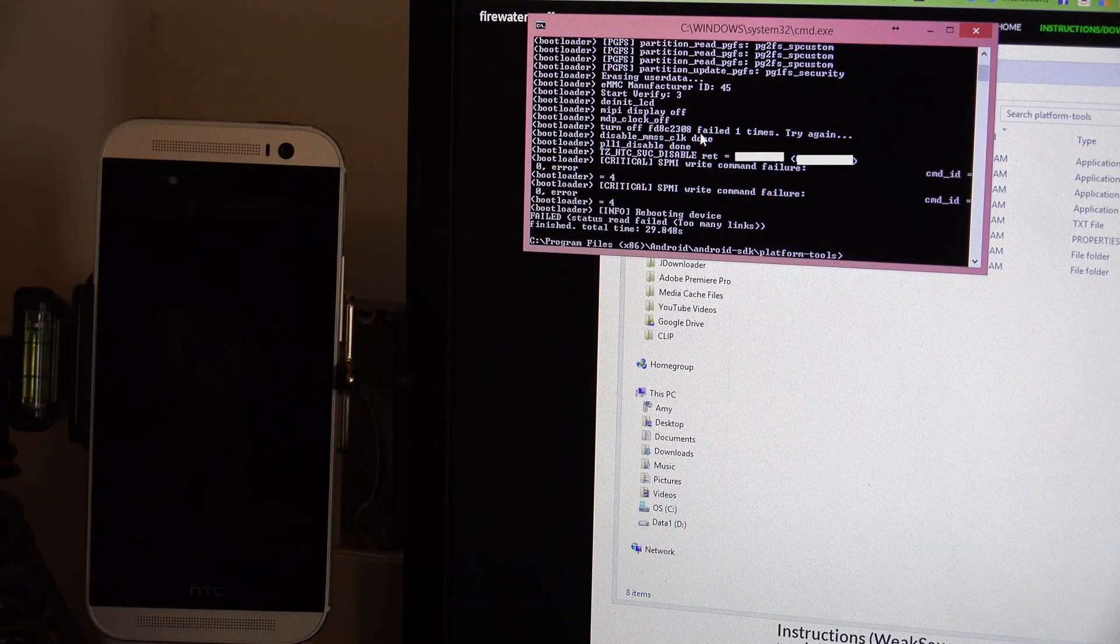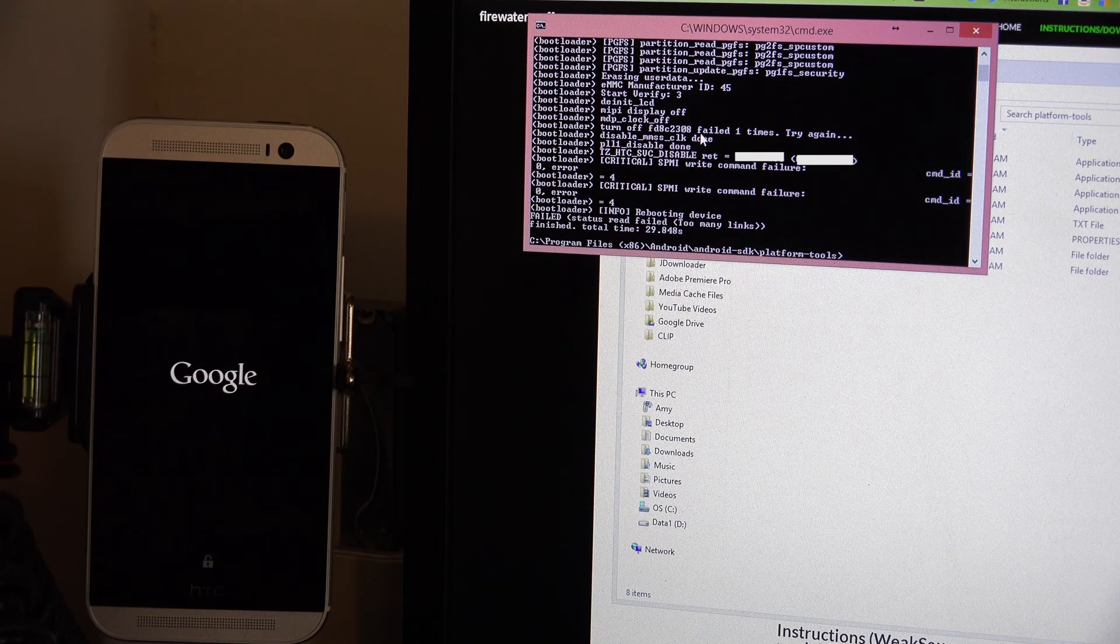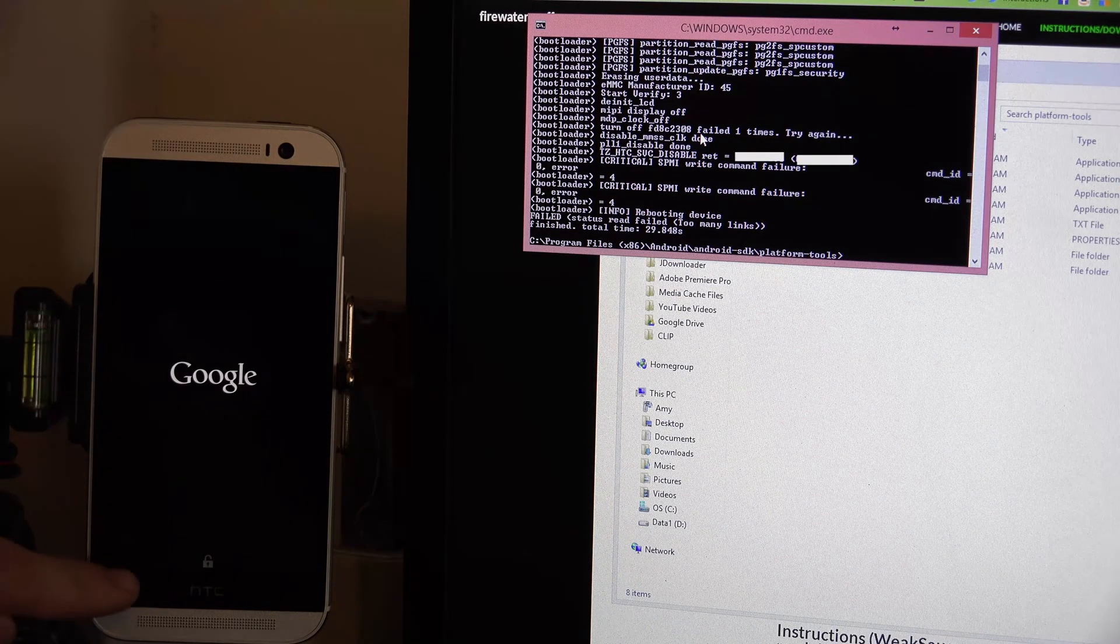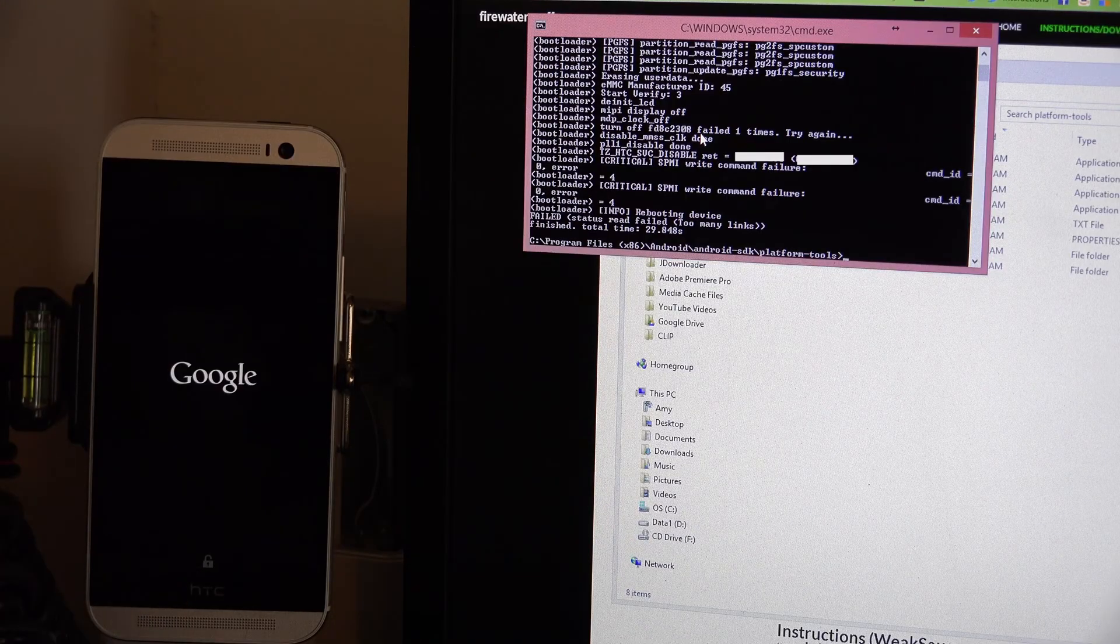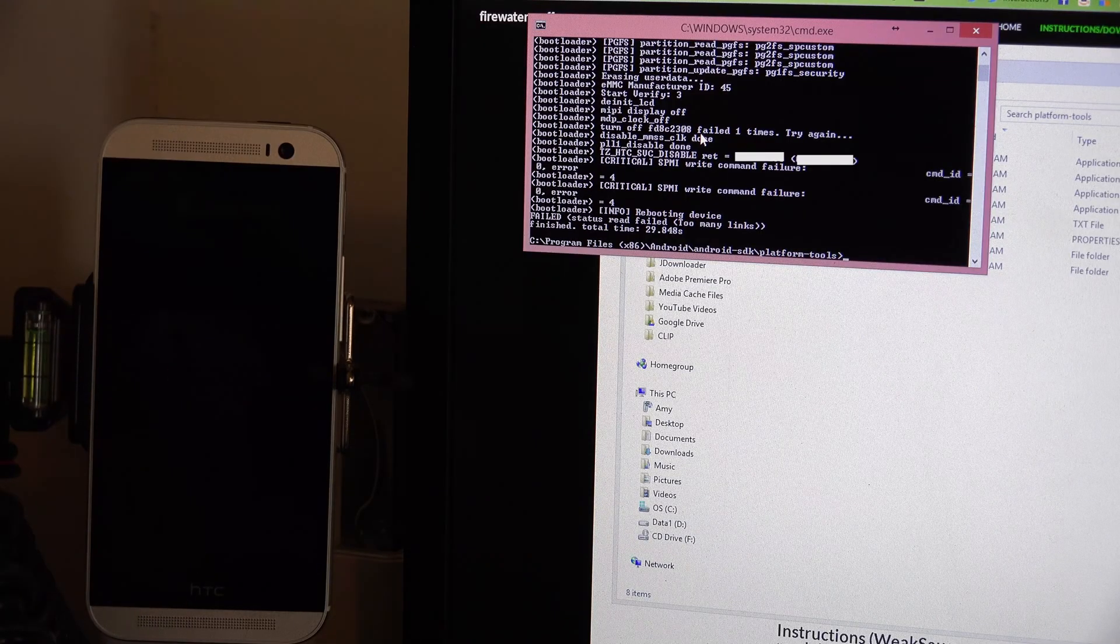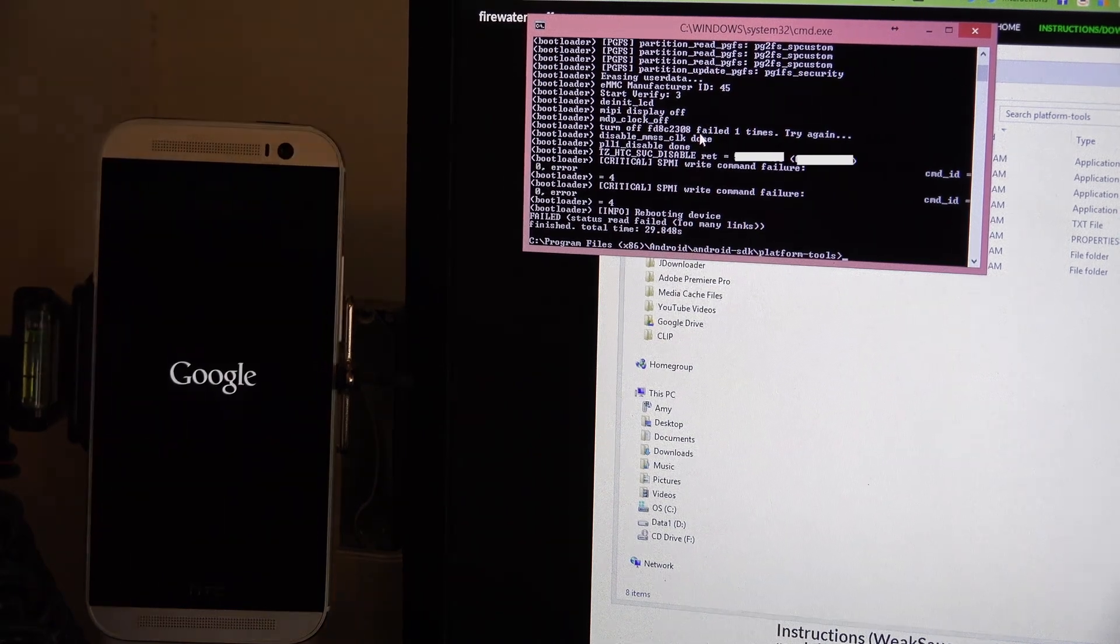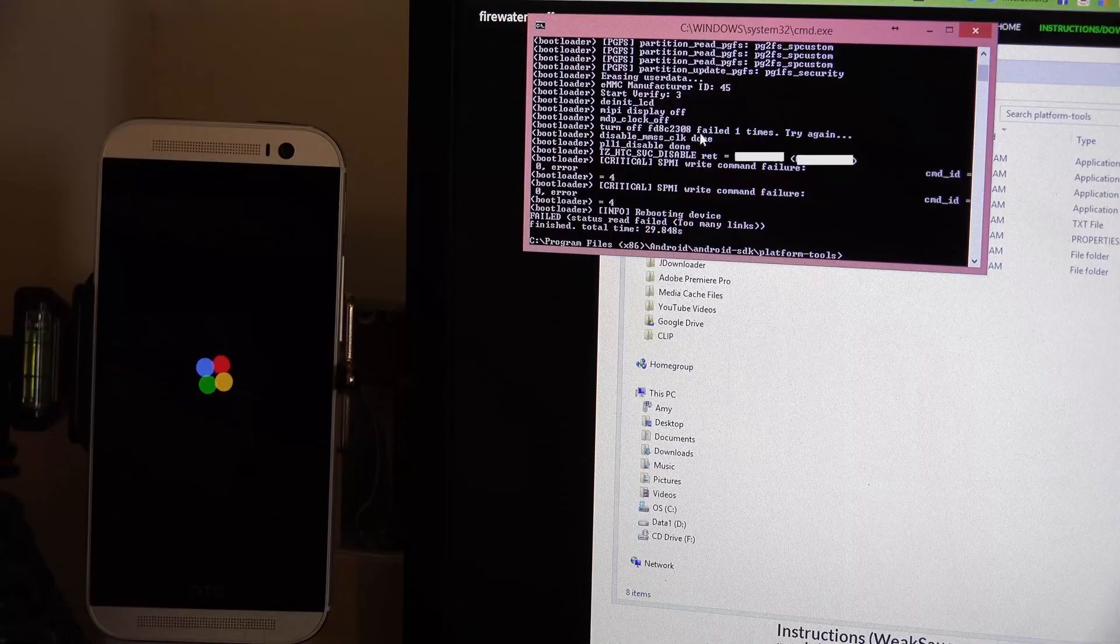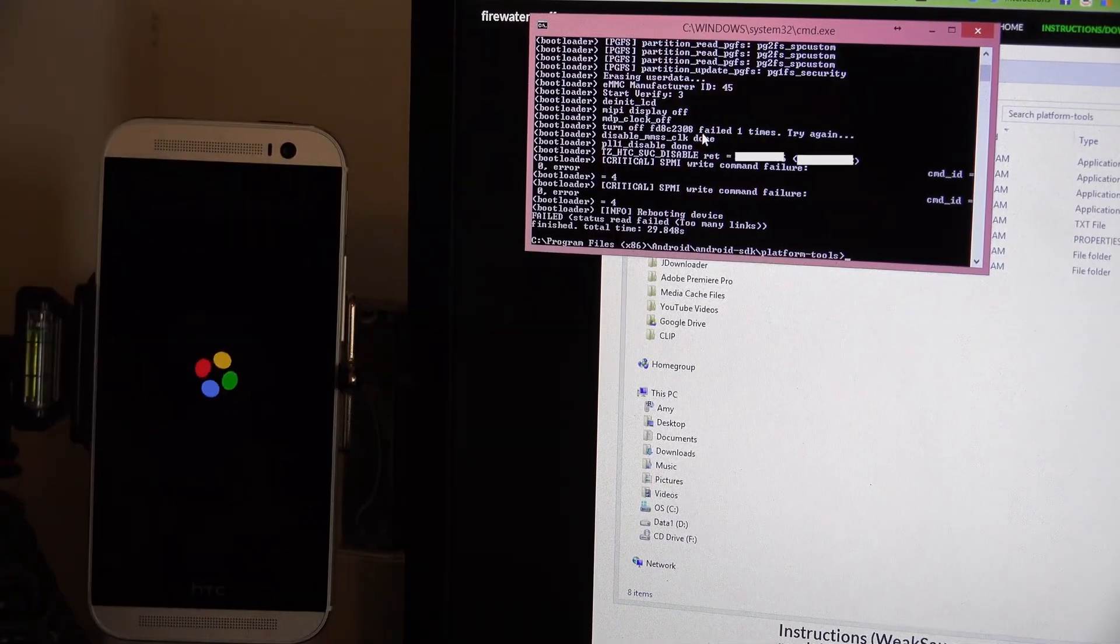You start all over again from scratch. And now we have a new little unlock symbol down there. It's a little hard to see. I apologize. But it's a little unlock symbol and it means your bootloader is unlocked.